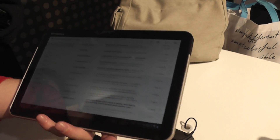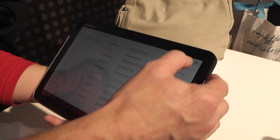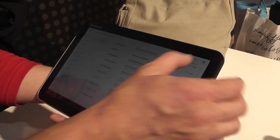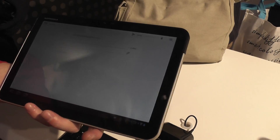It brings up a QWERTY keypad. It supports all kinds of emails — Gmail, POP3, and IMAP.